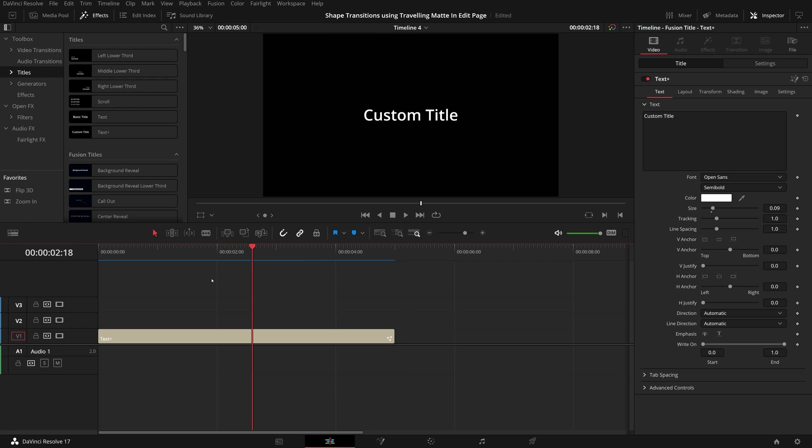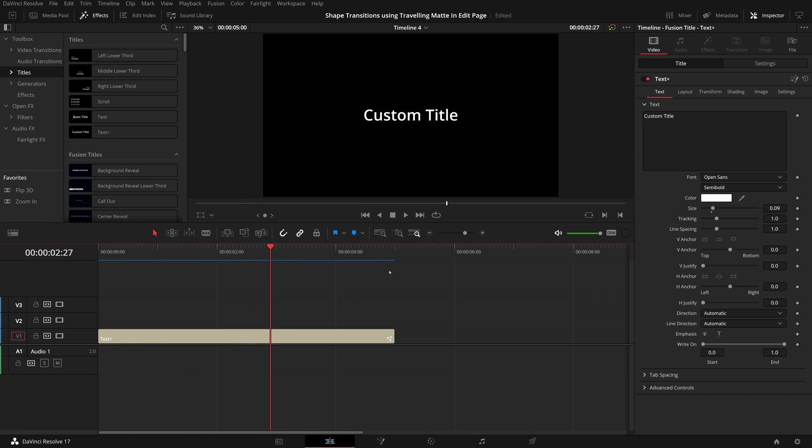I wish DaVinci Resolve could provide more meaningful error messages in these scenarios so that it's easier to understand and address the cache space issue, or provide an auto-cleanup feature that removes cache files older than a configurable number of days.